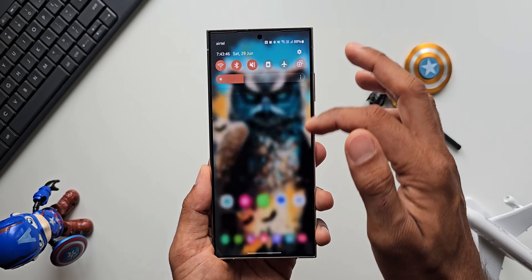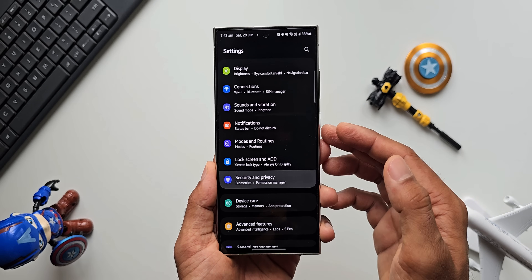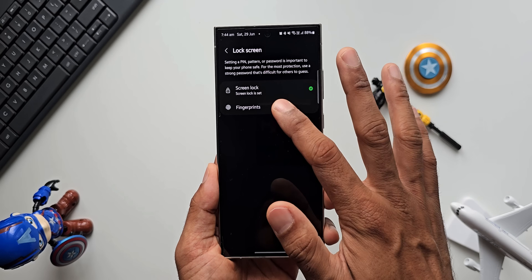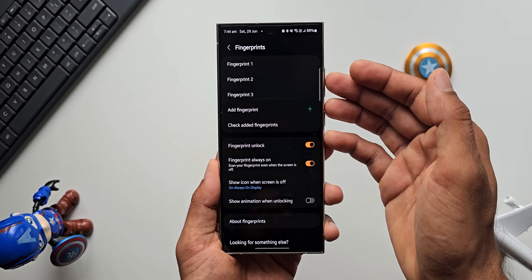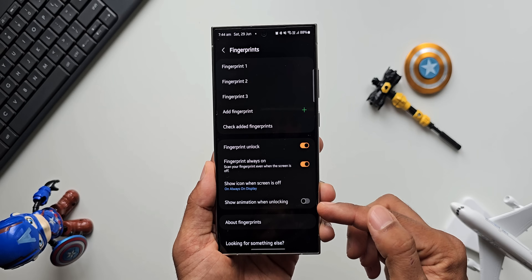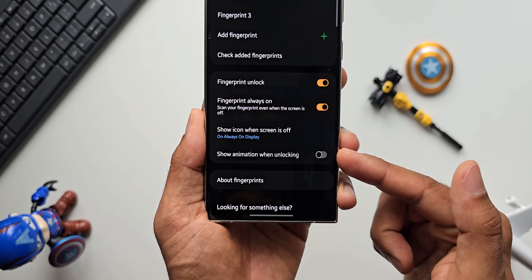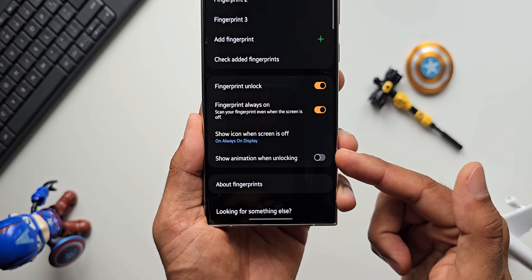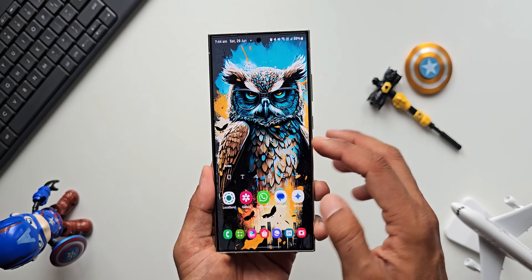Let me open the settings menu. I'll go to Security and Privacy, then tap on Lock Screen, then open Fingerprints. I'll key in the password and tap Done. Now this menu is open — this is where we have the option 'Show animation when unlocking the phone'. This toggle may be turned off by default, so you need to enable it.